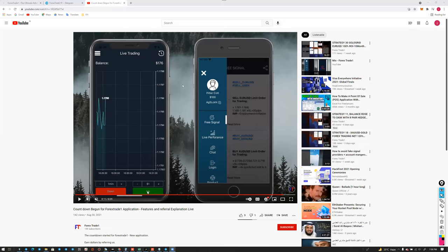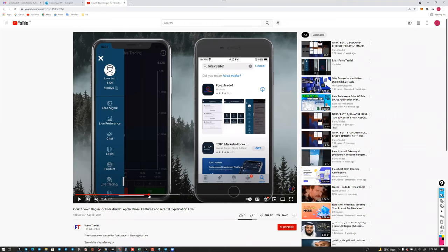A participant asks whether all the options available on the website are also available in the application — the answer is yes.